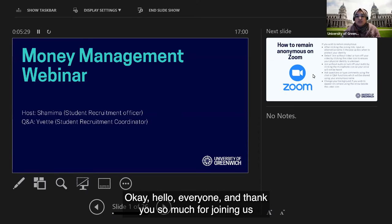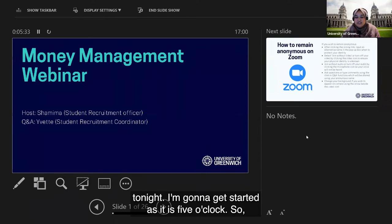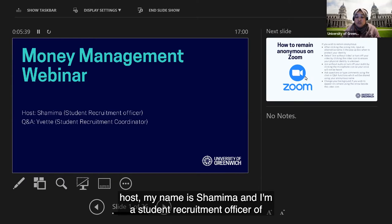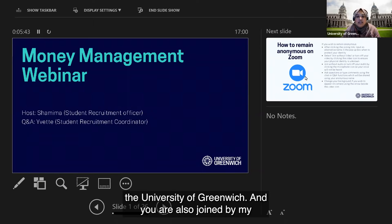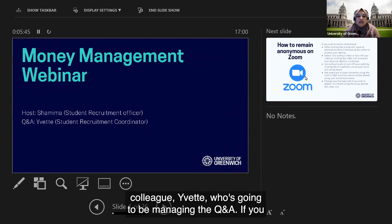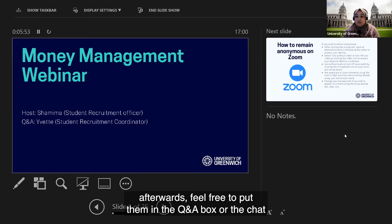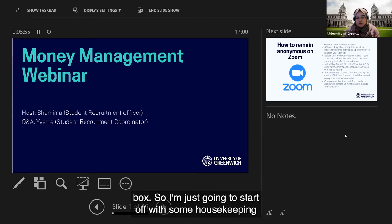Hello everyone, thank you for joining us tonight. Welcome to the money management webinar. I'm your host, Shamima, a student recruitment officer at the University of Greenwich. You're also joined by my colleague who will be managing the Q&A. If you have any questions during or after the presentation, feel free to put them in the Q&A box or the chat box.